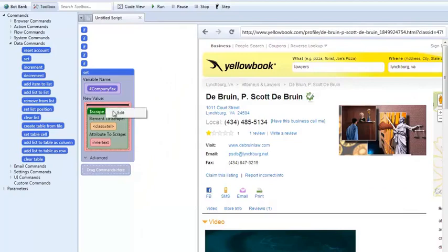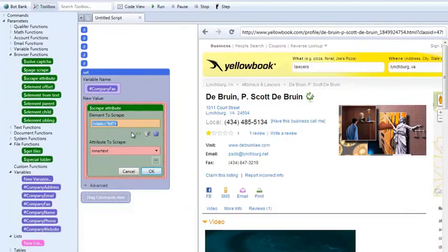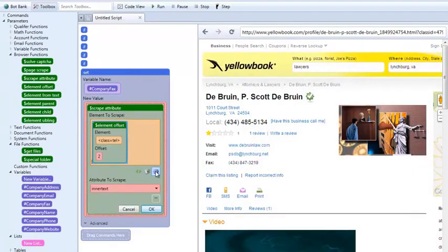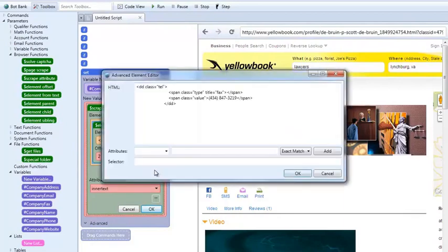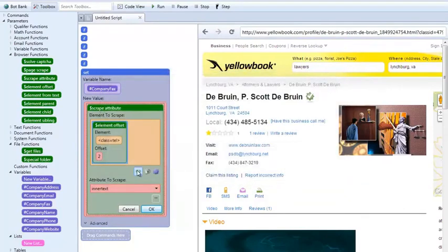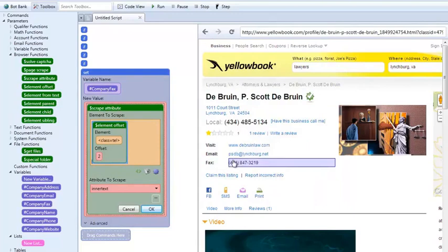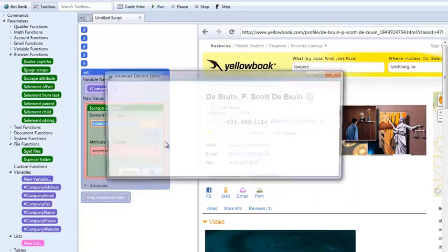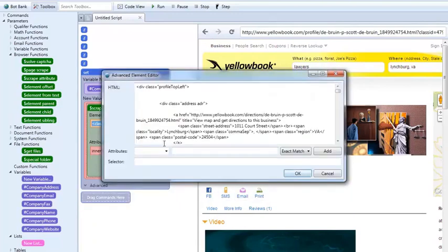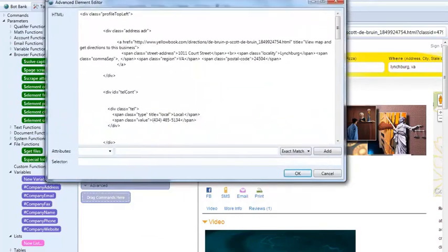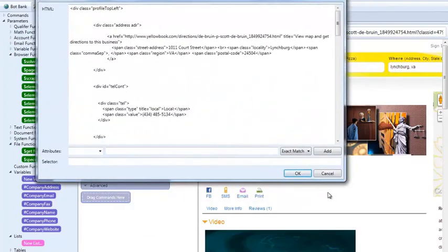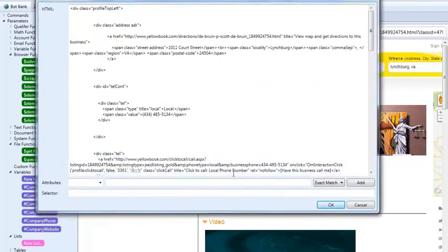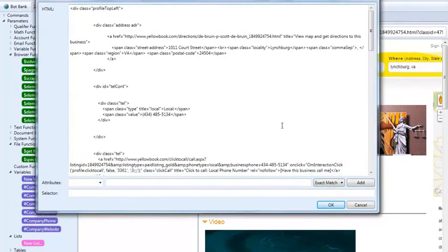So let's go back here, click here, and was there something else we could use? Let's do a big picture here. Okay, that's the TEL, that's the local number.